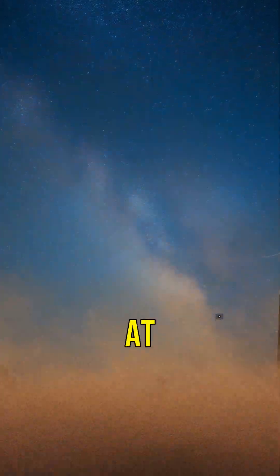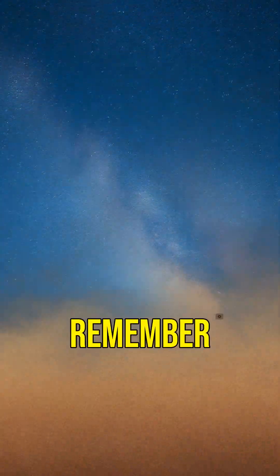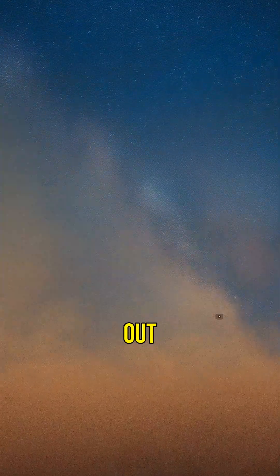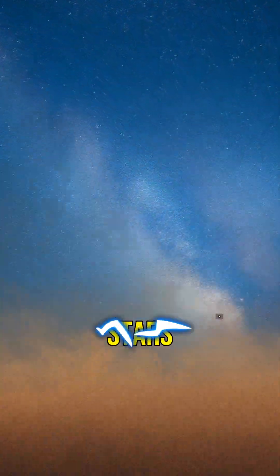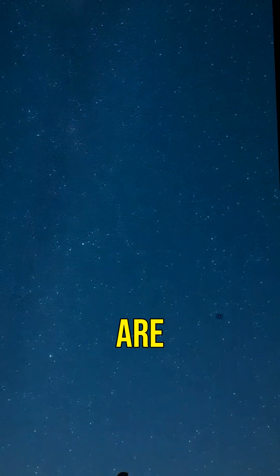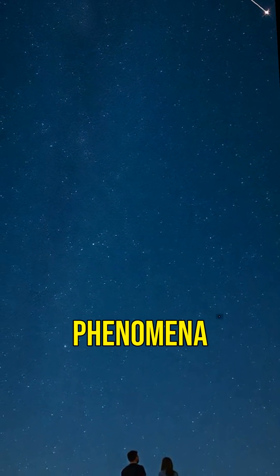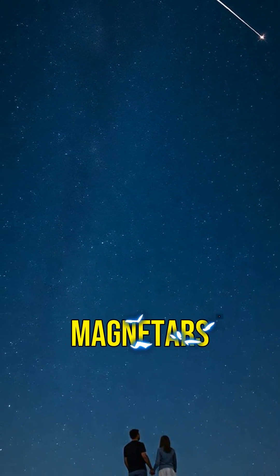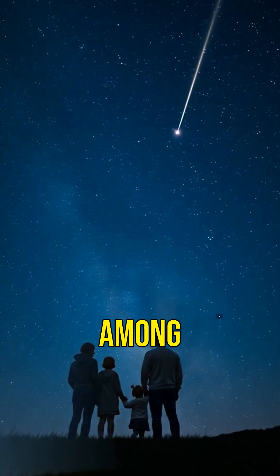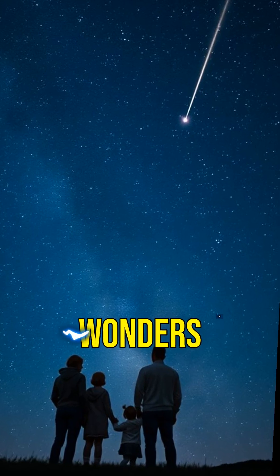Next time you look up at the night sky, remember there's more out there than just stars. There are incredible phenomena like magnetars hidden among the cosmic wonders.